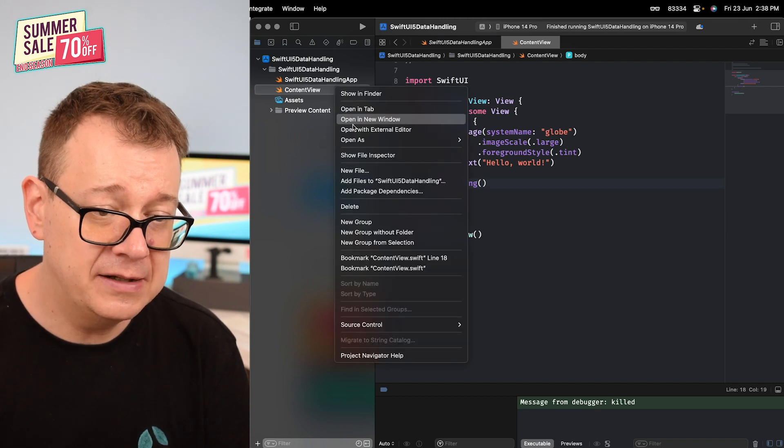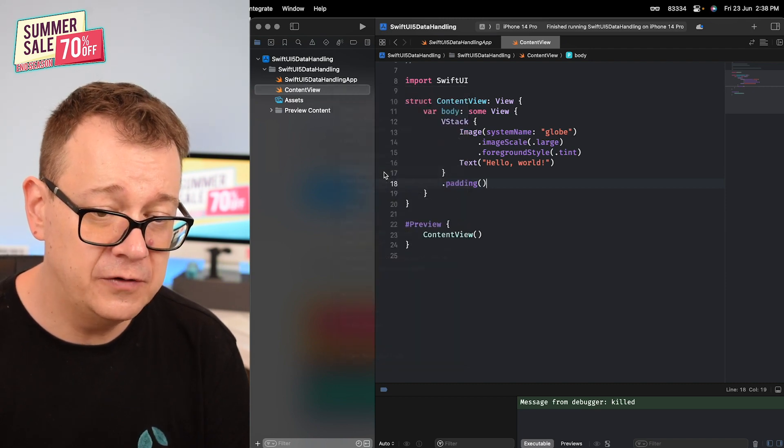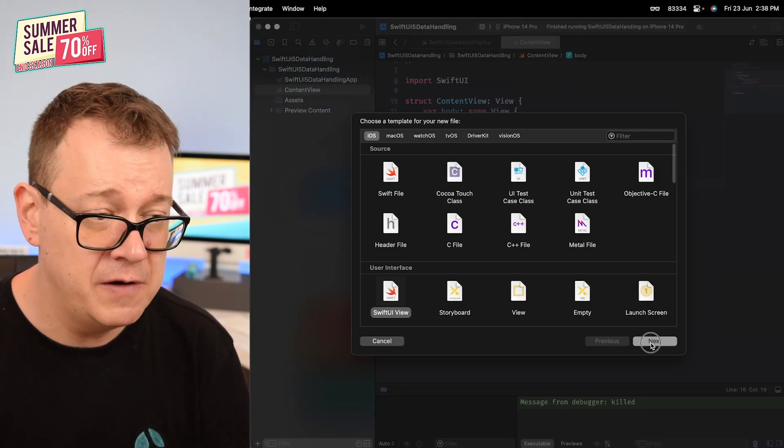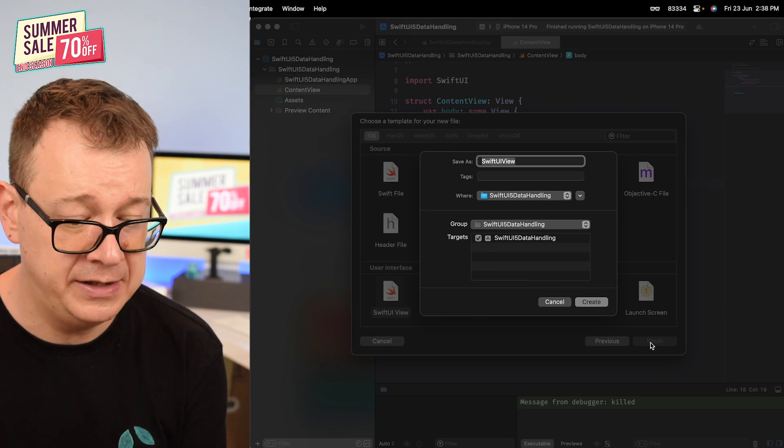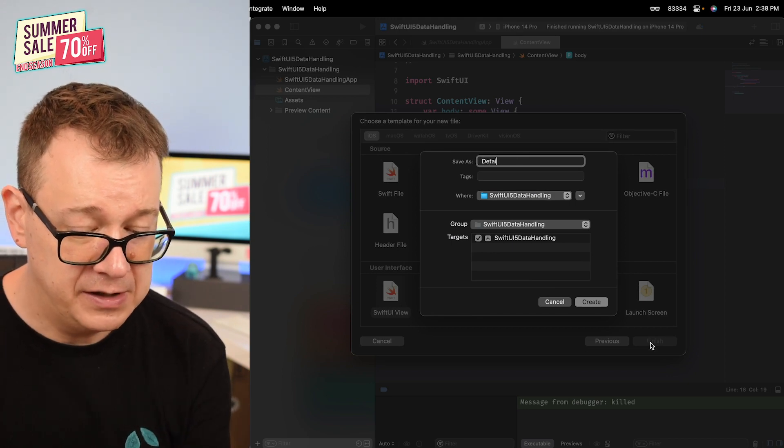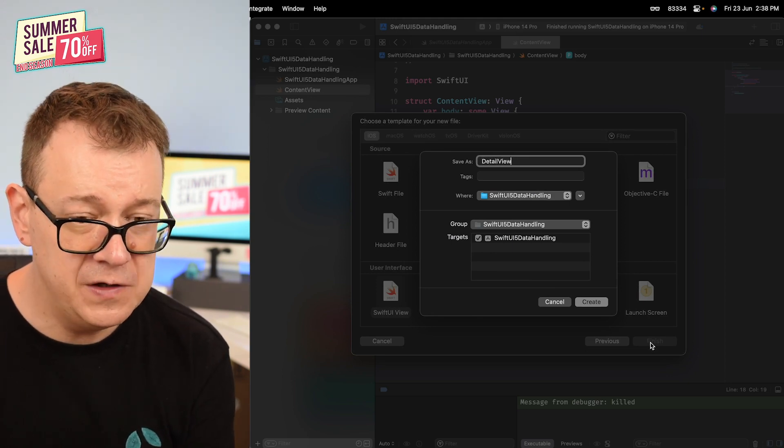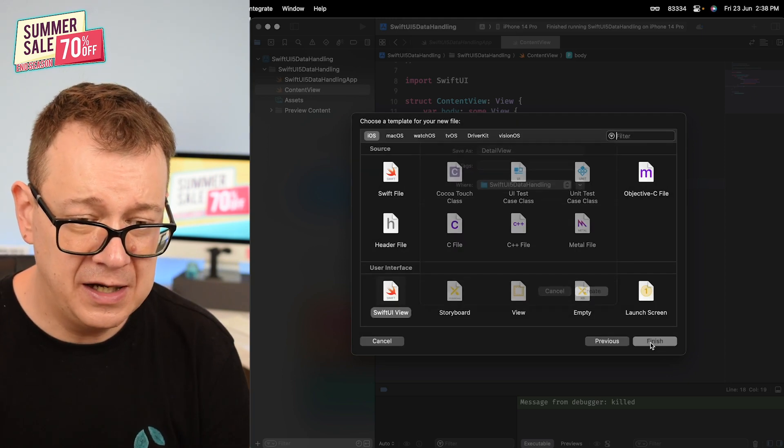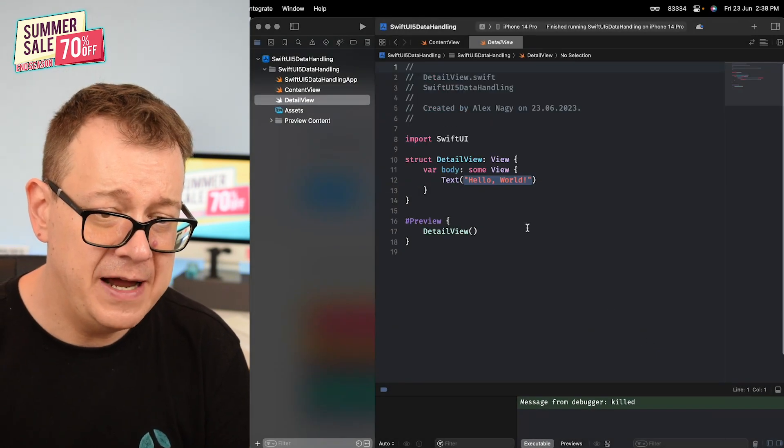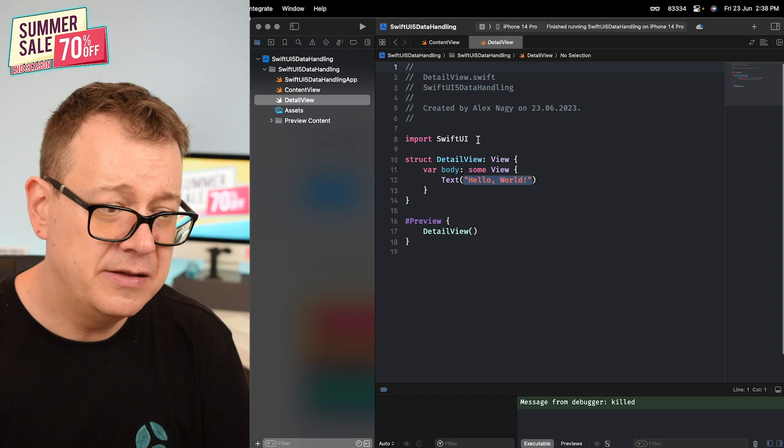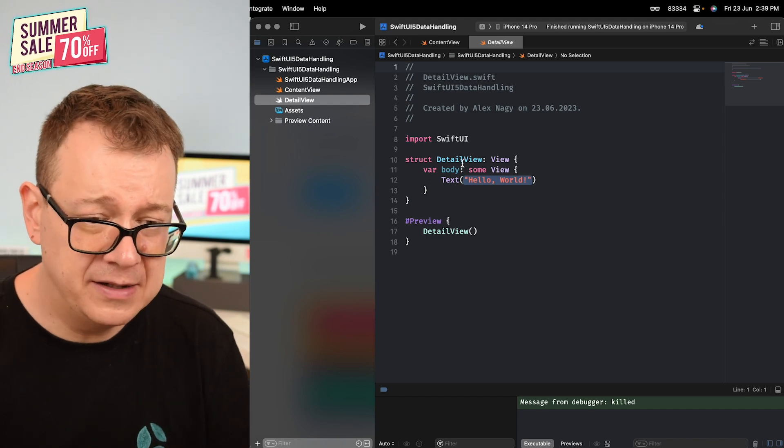First thing I'll do is create a new SwiftUI view, the detail view. Detail view just like that. Let's create it.